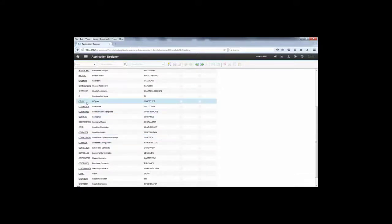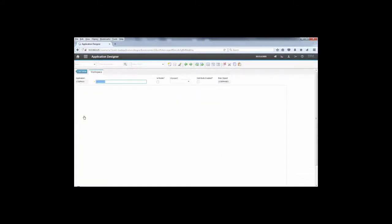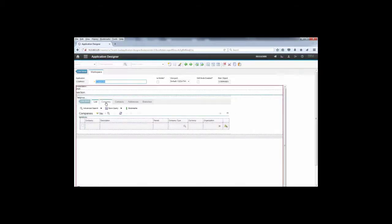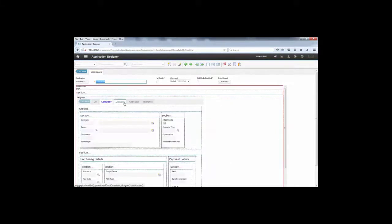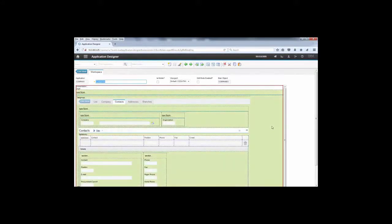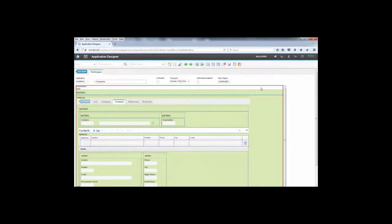You see a list of applications here and I'll take as an example the Companies application because I'm going to show you that you can see all of the information in the application fields and sections.